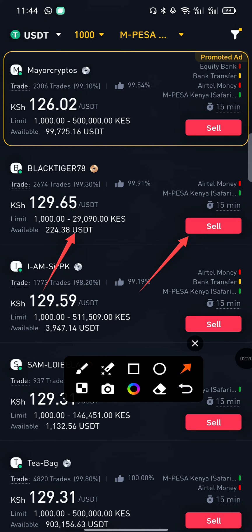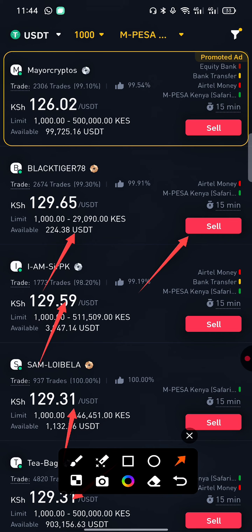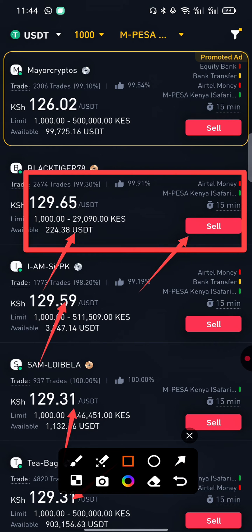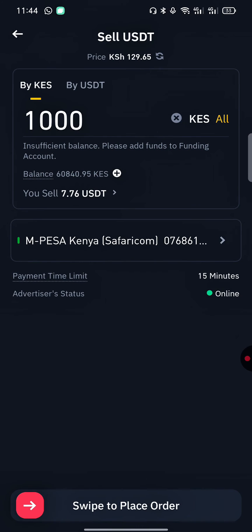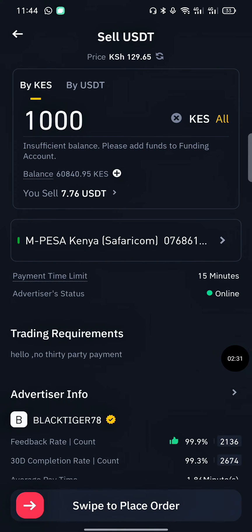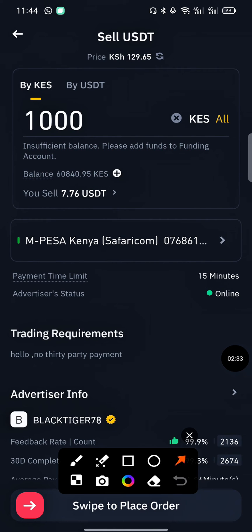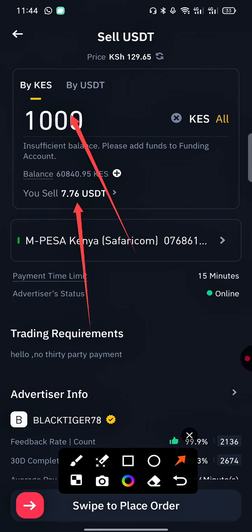They're basically the same but the price range differs slightly. Choose the highest one and tap Sell on that ad. You can see it's giving us 1000 Kenyan shillings — that's the amount I will receive — and I will sell 7.76 USDT.